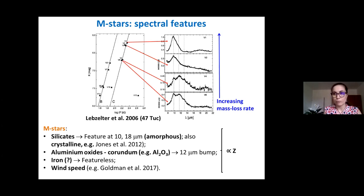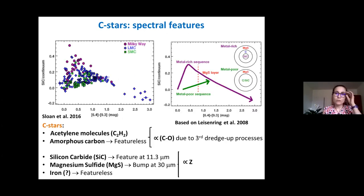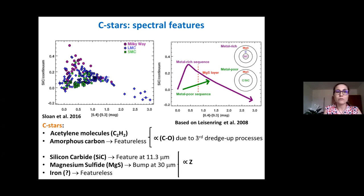The dust production is roughly proportional to the initial metallicity of the star, and as a consequence the wind speed is also expected to be proportional to the metallicity, because this is related to silicate production which drives the wind.